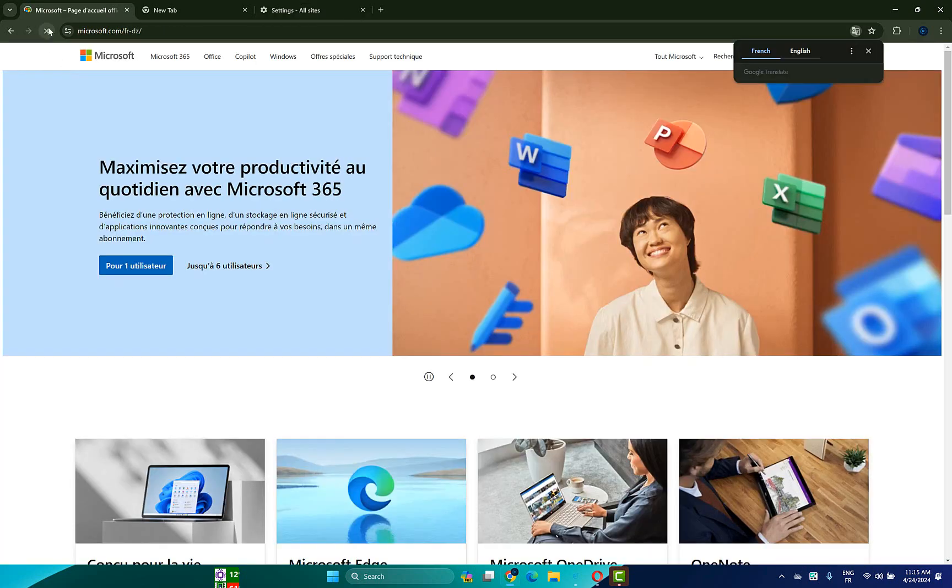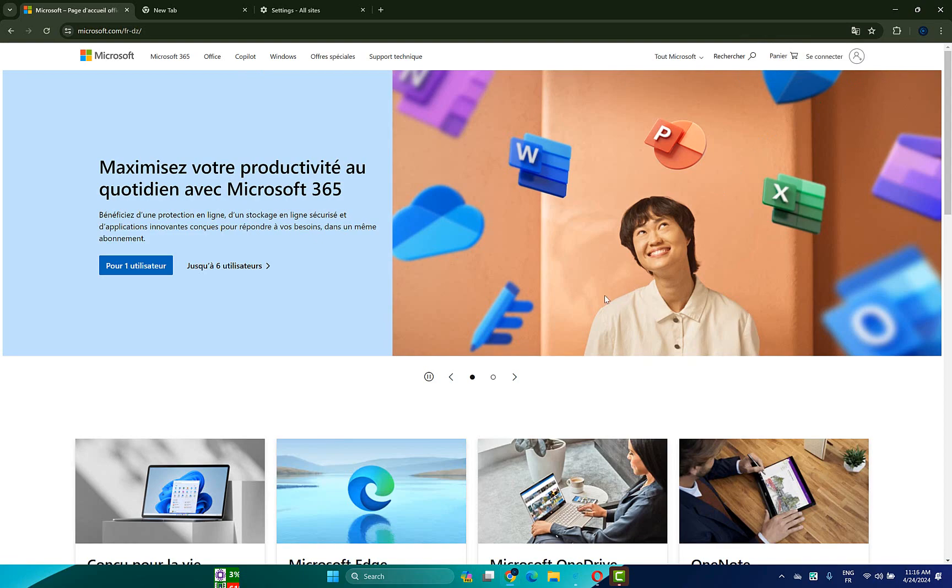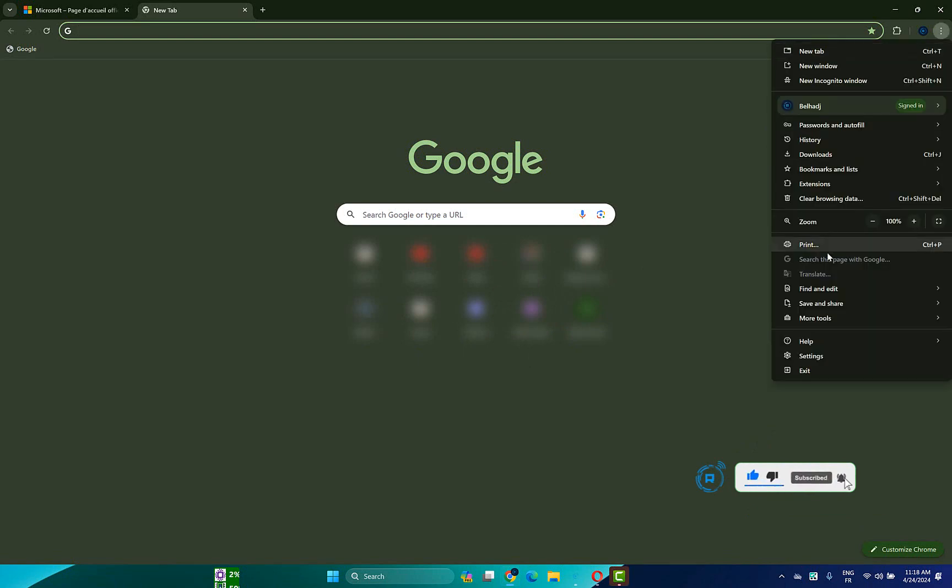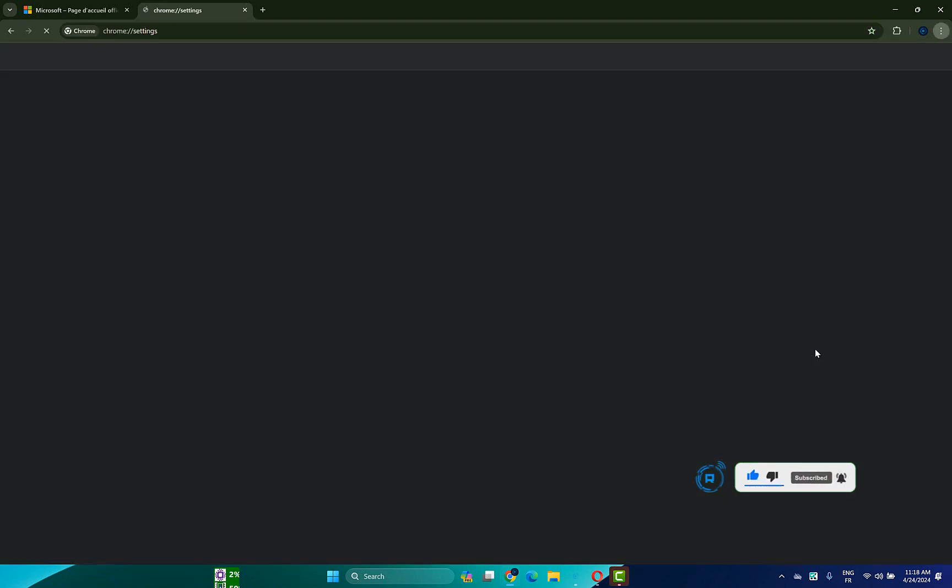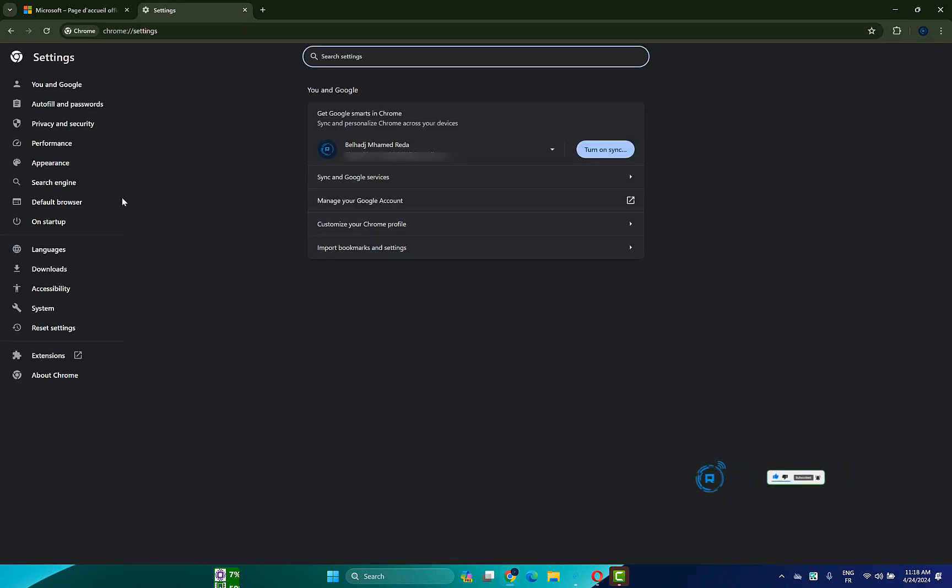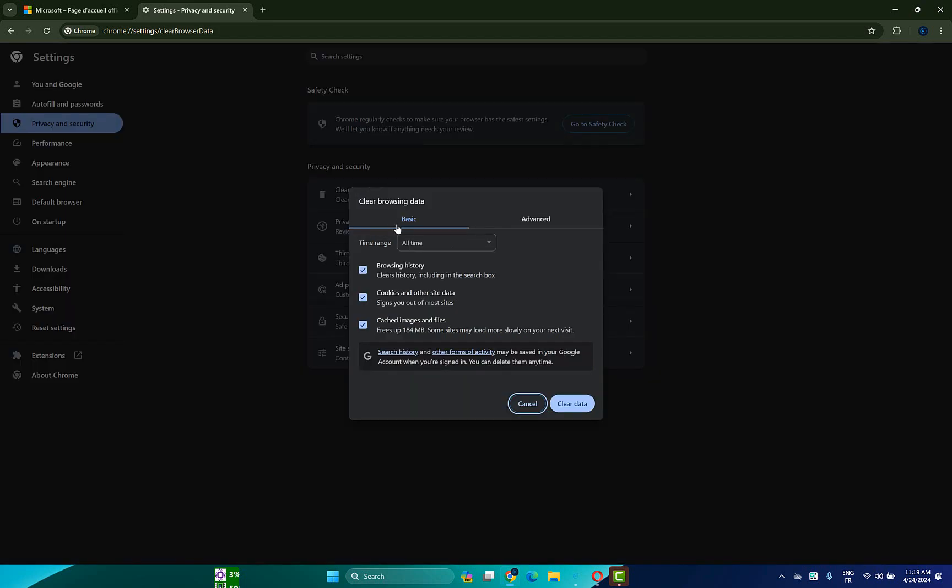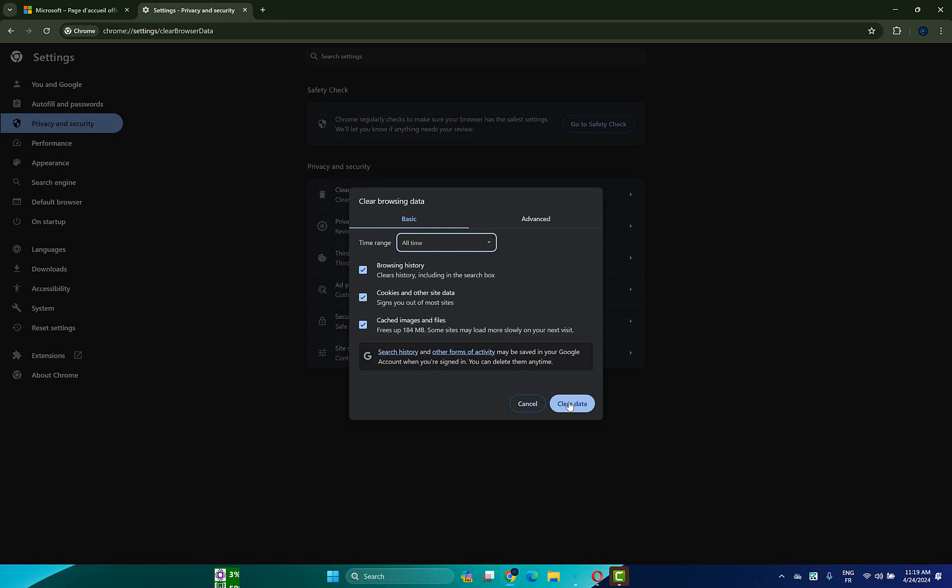Now try reloading this page and check if the problem is fixed. Another thing you can try is click on the top right three dots here, then go to the settings option. After that click on privacy and security, then choose clear browsing data.